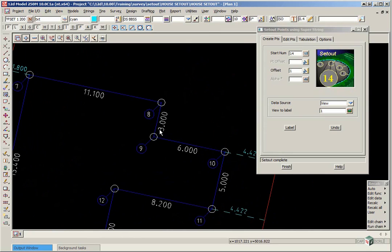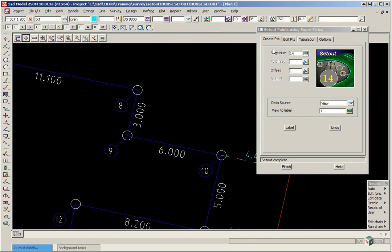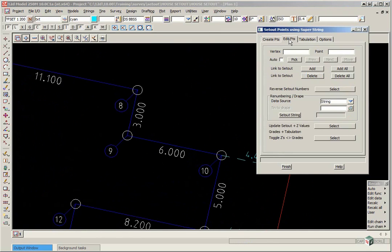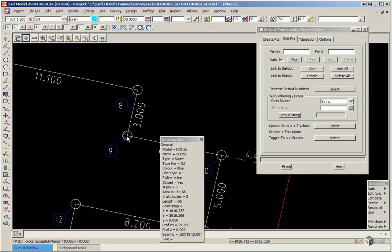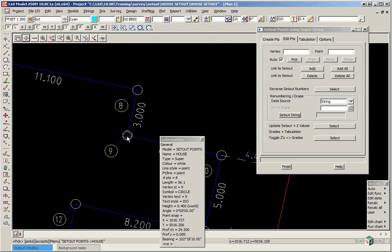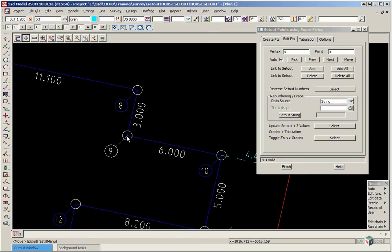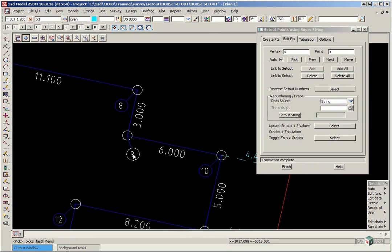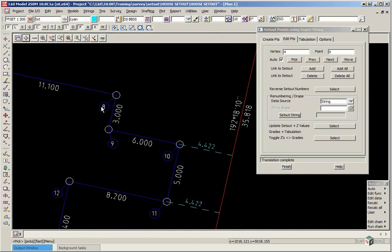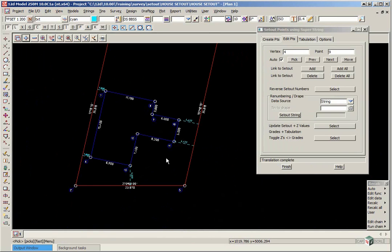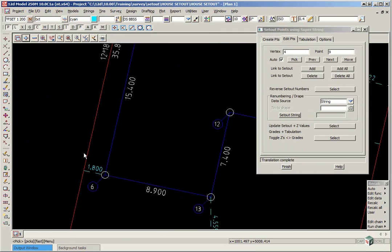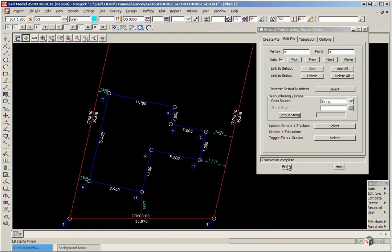We can then identify whether any text needs to be moved. If you did want to move any of these point numbers you can use the edit points tab. Click on auto, click on pick, and then you basically pick until it highlights the actual point number and accept. Then you can move it to another position, pick, accept, and it will automatically update the leader out to the point. When you have finished all of the labeling click finish there.